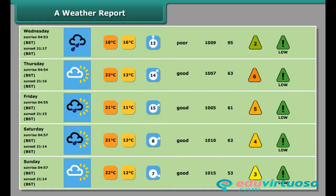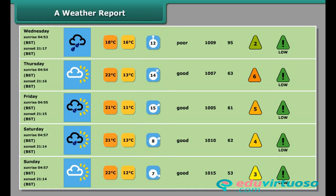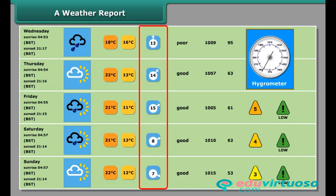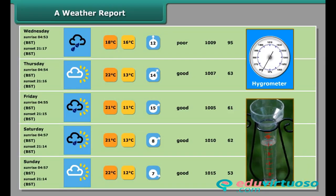In the fourth row of the table, you can see the humidity. Humidity is measured by a hygrometer. In some weather reports, a row for rainfall is also given. Rainfall is measured by an instrument called a rain gauge.